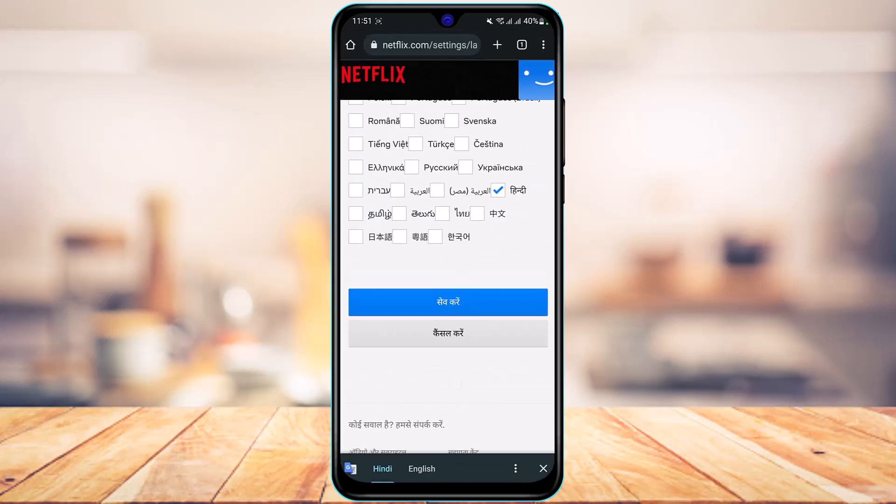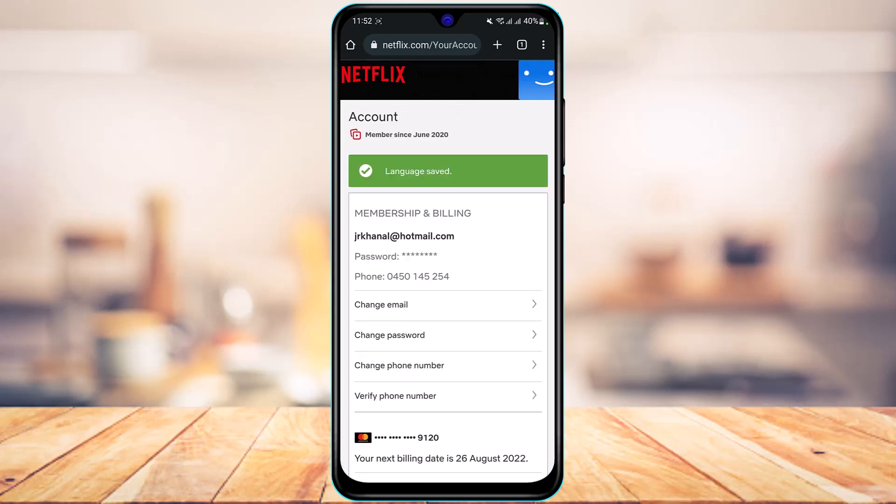Simply tap on the Save button, which is the blue button at the bottom of the screen. This is basically how you can very easily change your language on Netflix.